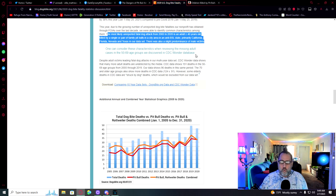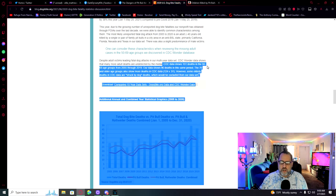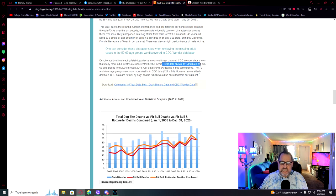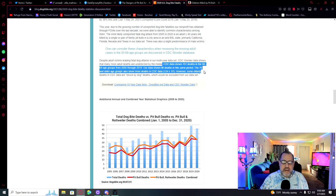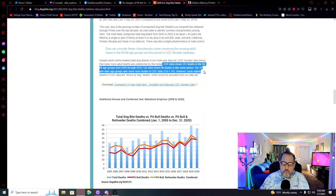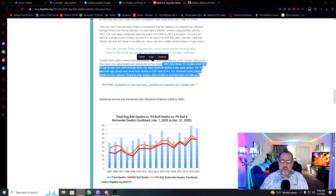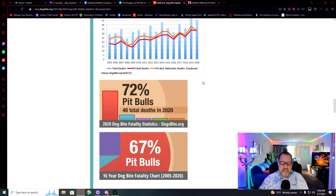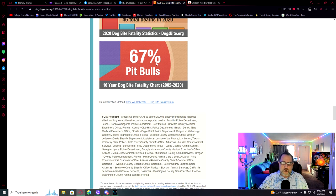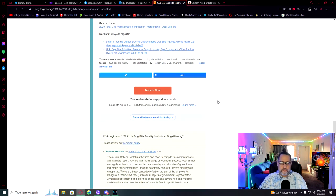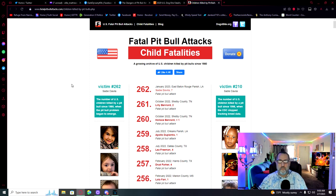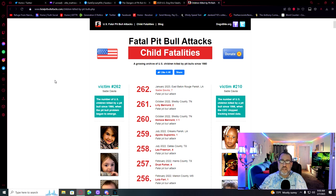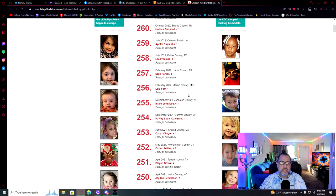The most likely reported fatal dog attack from 2005 to 2020 is an adult older than 40 years old killed by a single pair of family pit bulls in a city area in an anti-breed-specific state. Primarily California, Florida, Nevada, and Texas in our data set. Despite adult victims leading fatal dog attacks in our multi-year data set, CDC wonder data shows that many more adult deaths are undetected by the media. 2020, 72% pit bulls, 46 deaths. 16-year dog bite family fatality charge, 67%. And this is just children since 1980. 262 children since 1980 killed by pit bulls.